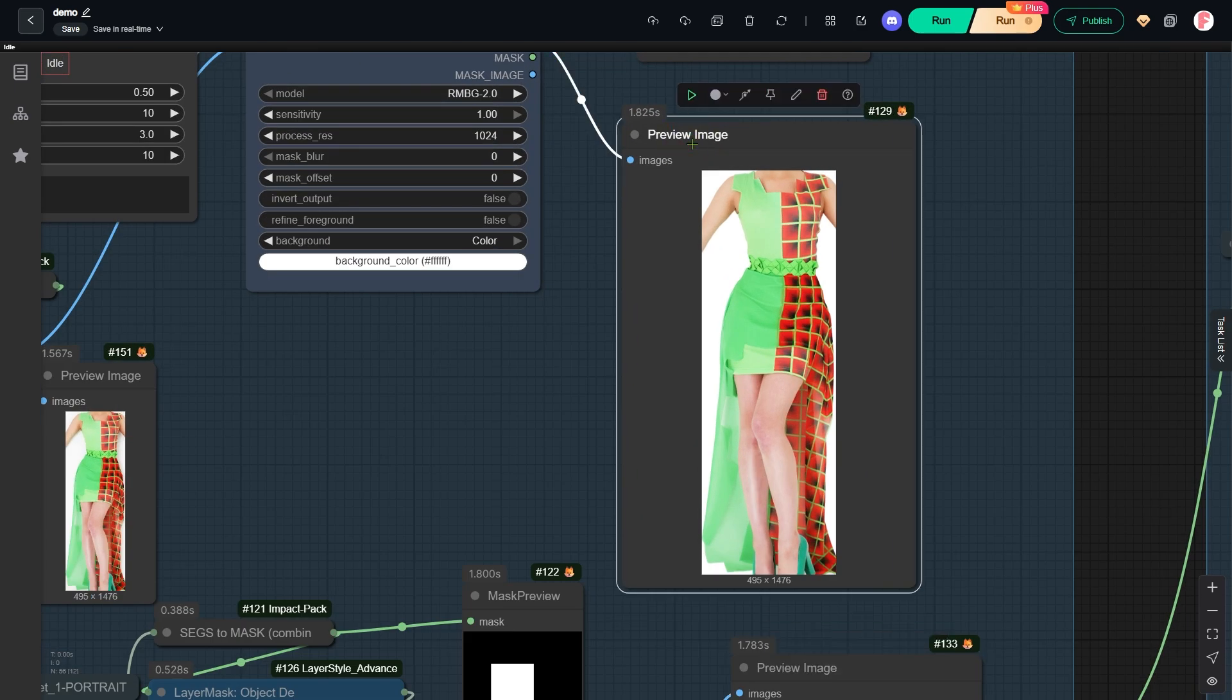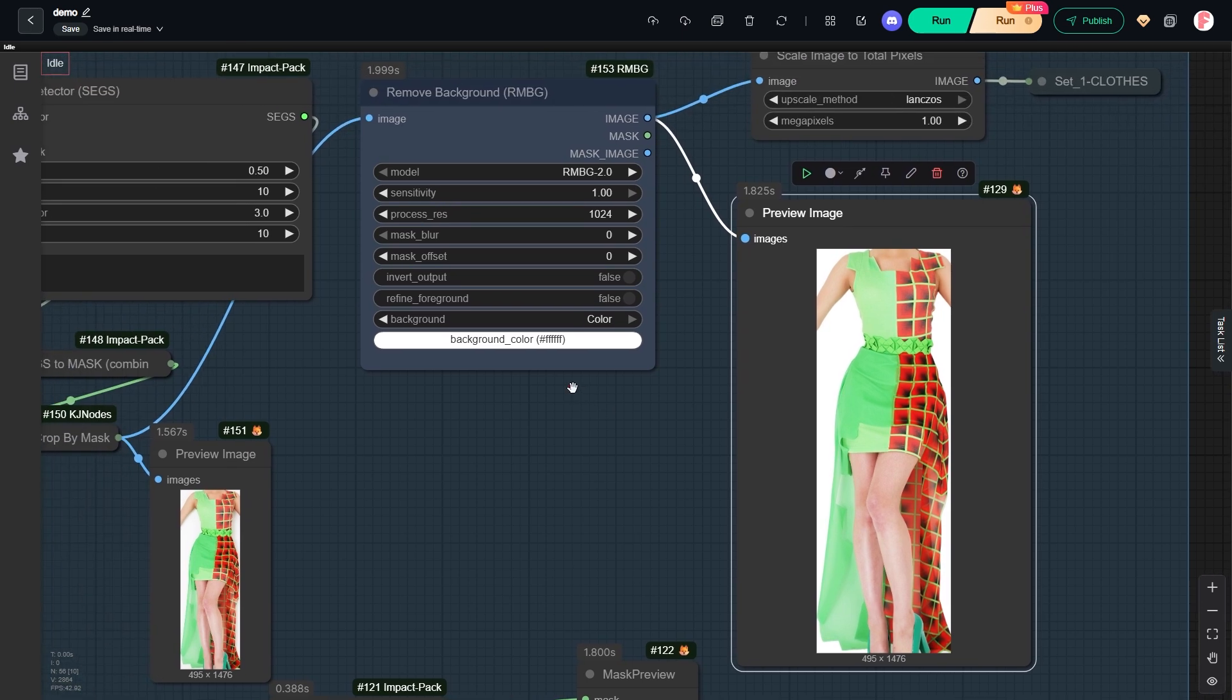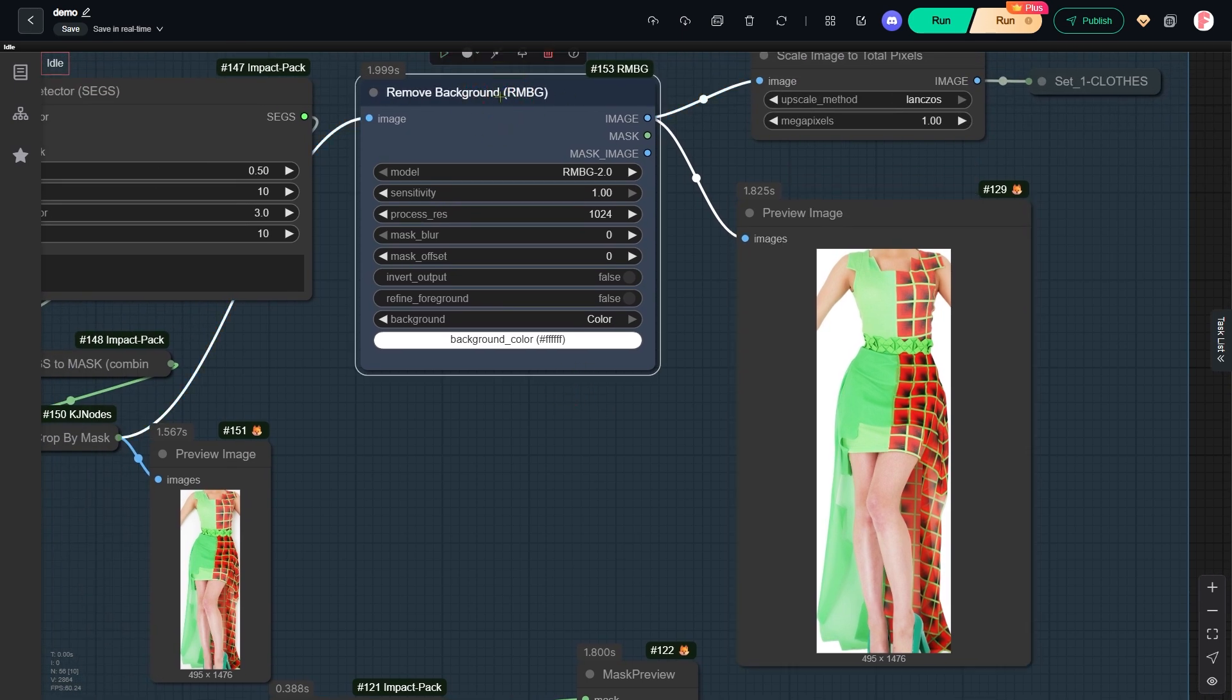This next node not only crops out the clothing, but also removes the background. We do this so the Queen model does not get confused by actual information like her face or the original background.